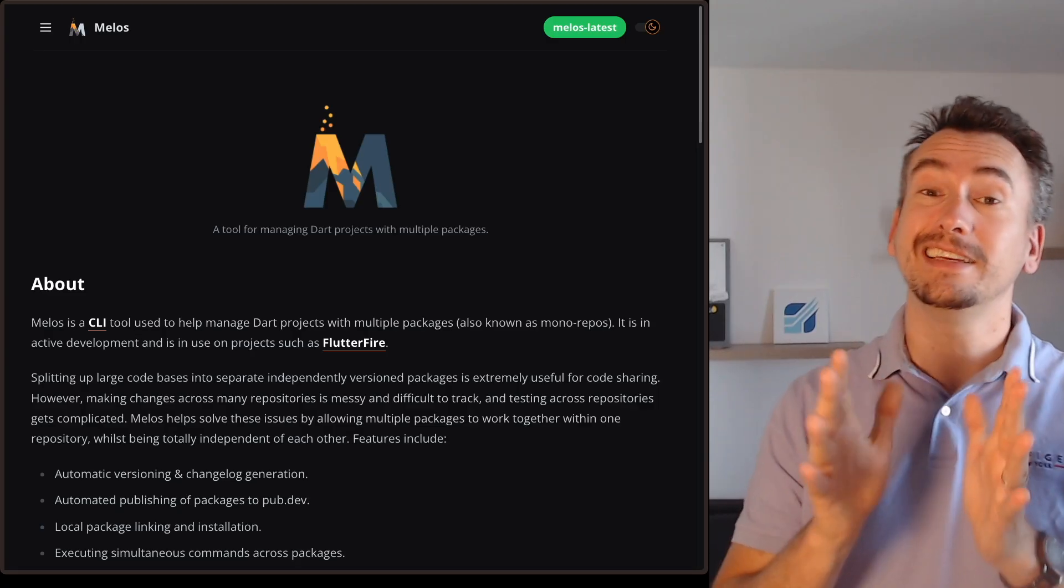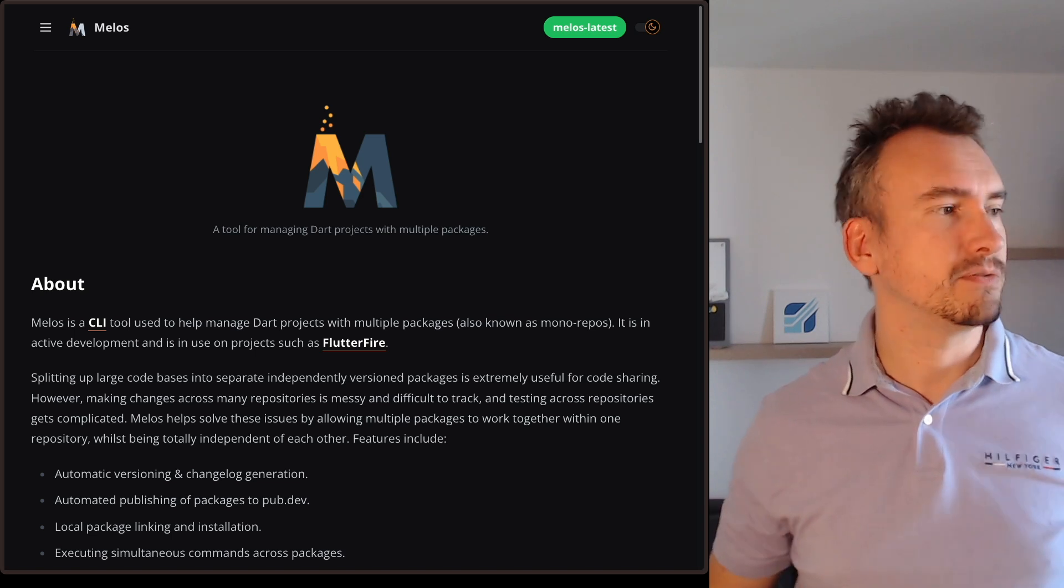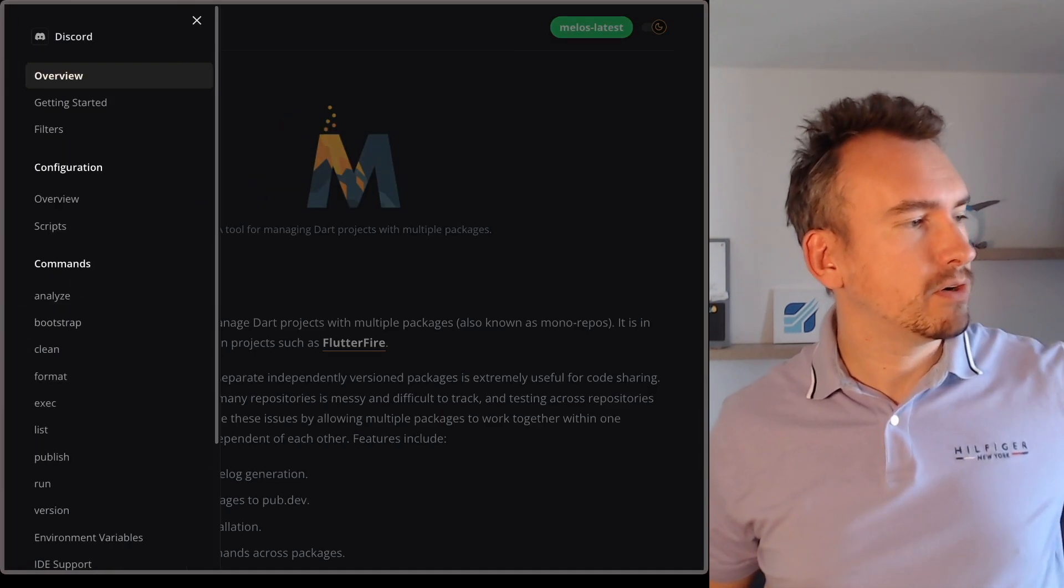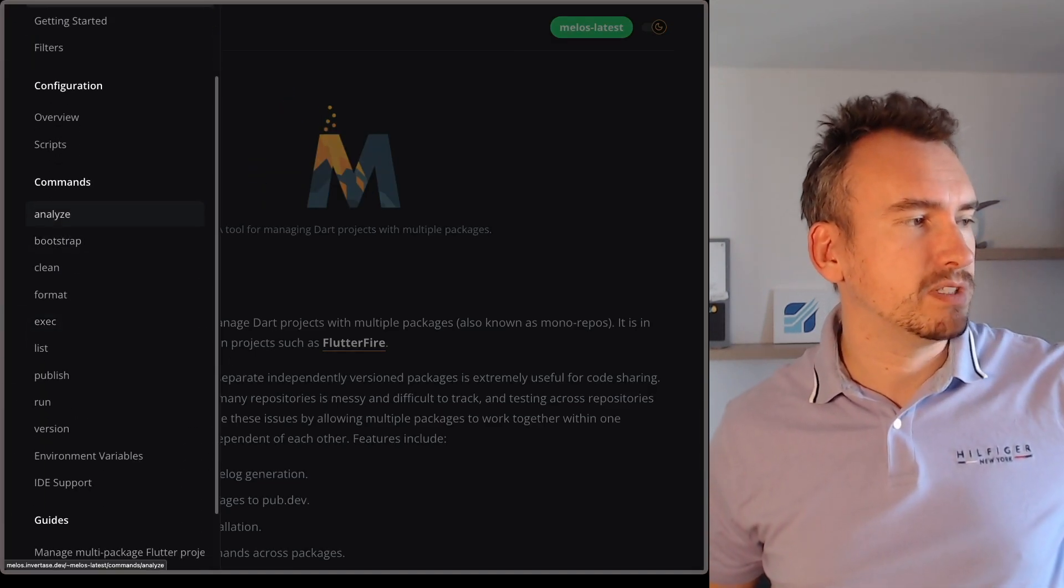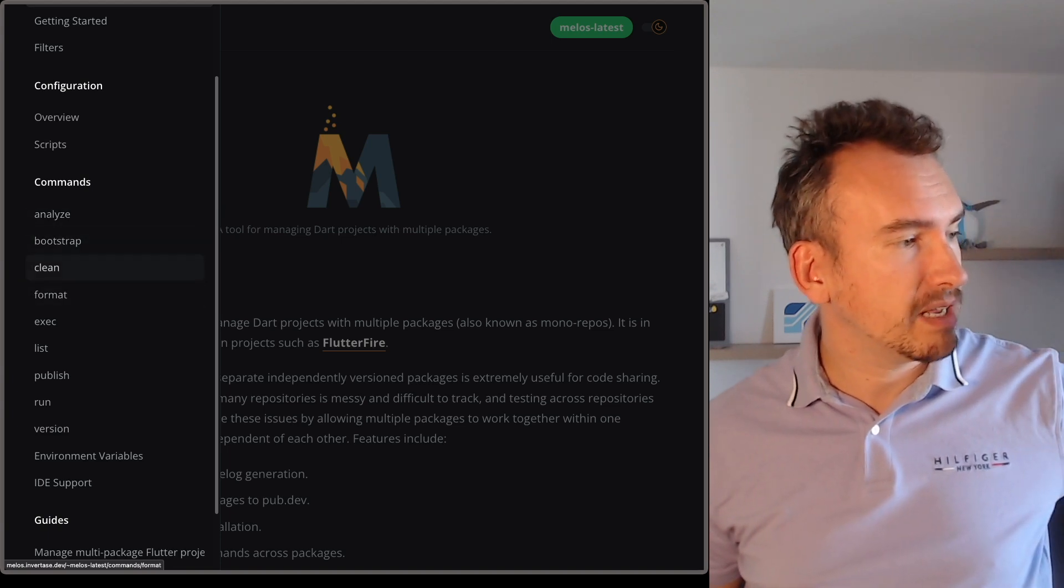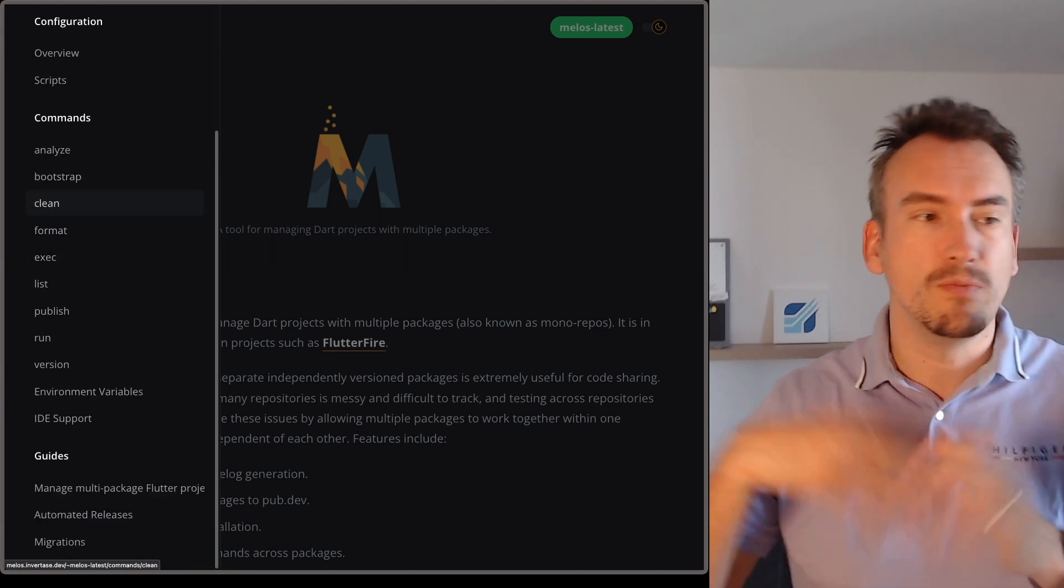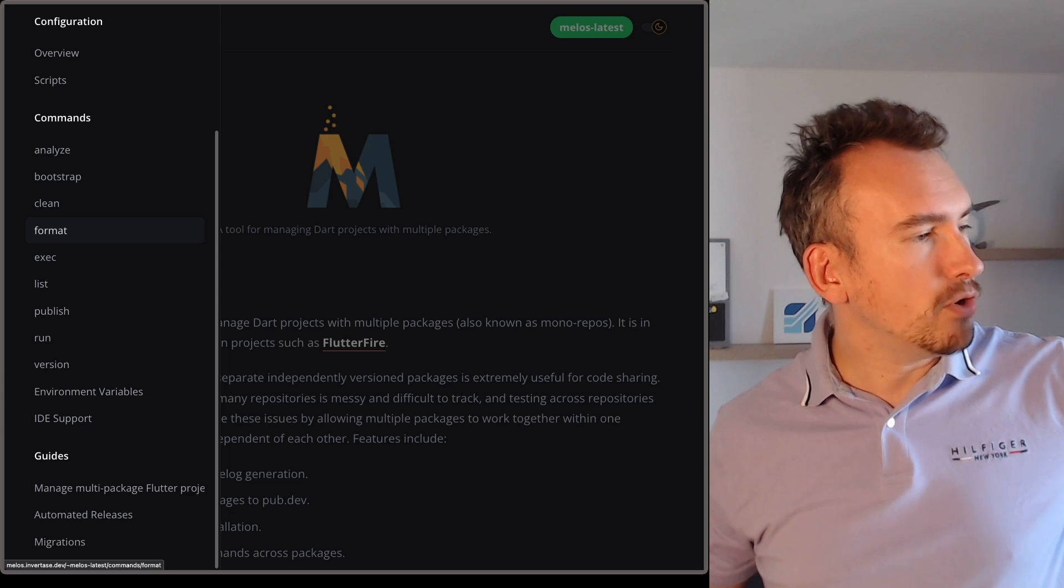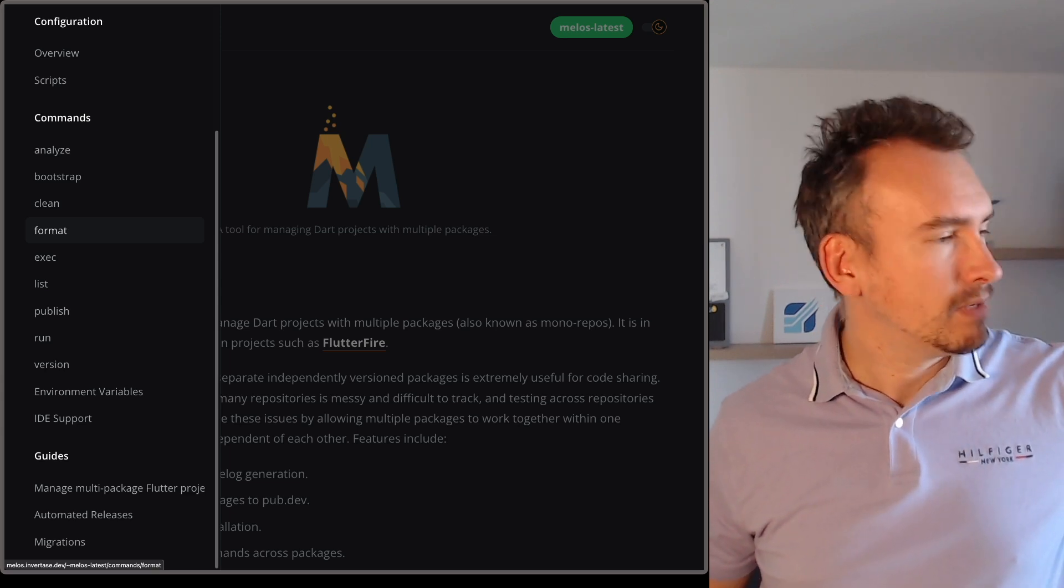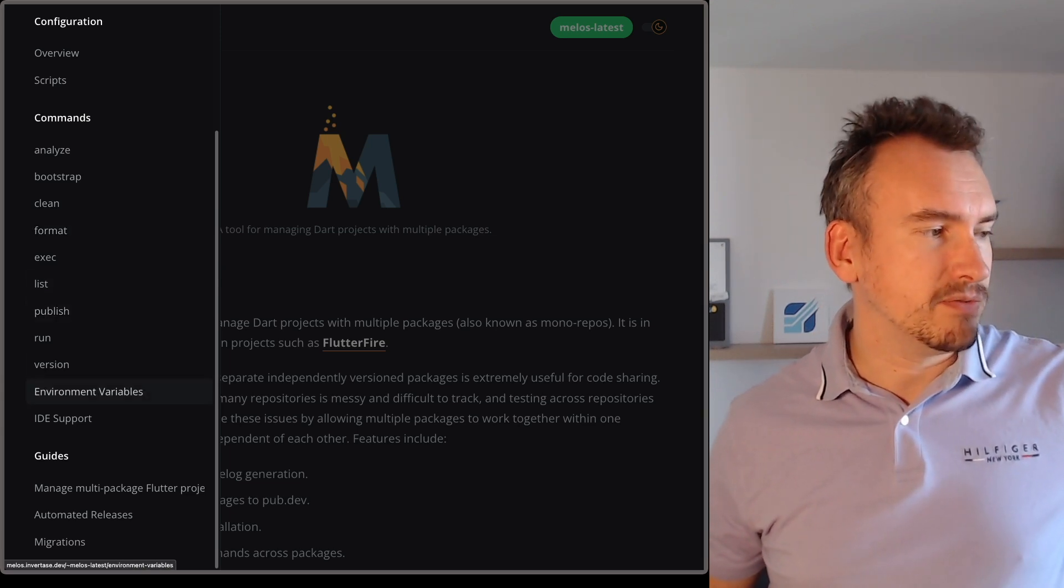And in the documentation, I will link it down in the video description, you'll also find more commands that you can execute. Like, for example, Melos, analyze, bootstrap, clean, format, clean is important sometimes to remove all the workspaces, format, dart format, you know, publishing, and so on and so forth.